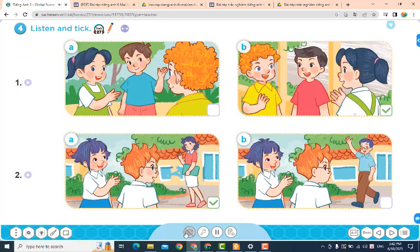Page 23. Lesson 1. Activity 4: Listen and tick. 1. Bill, this is Nam. Hi, Nam.